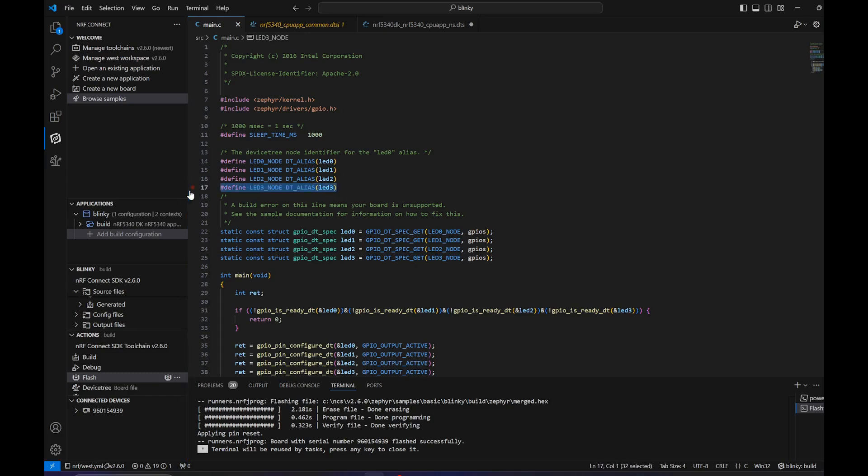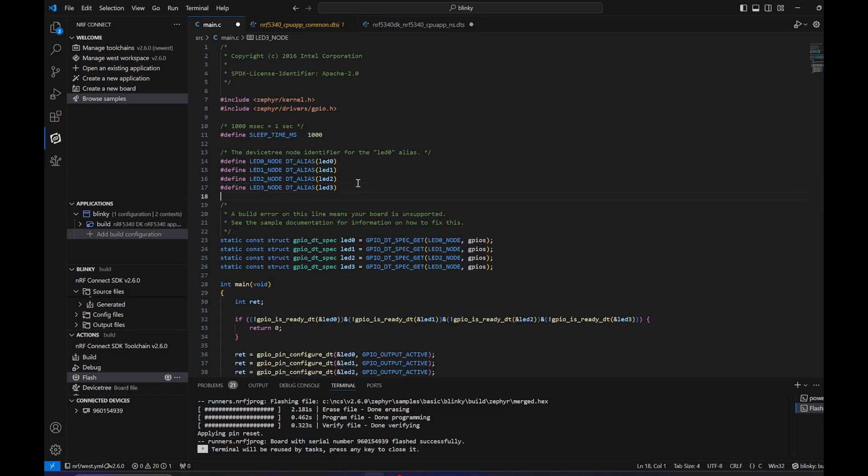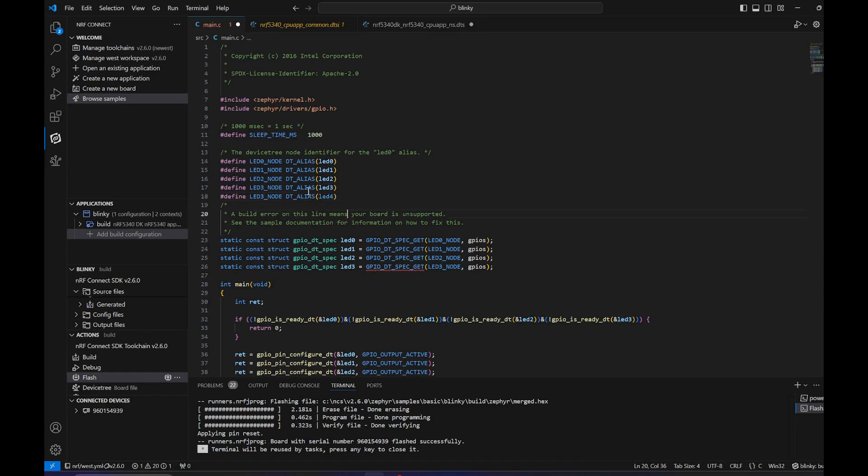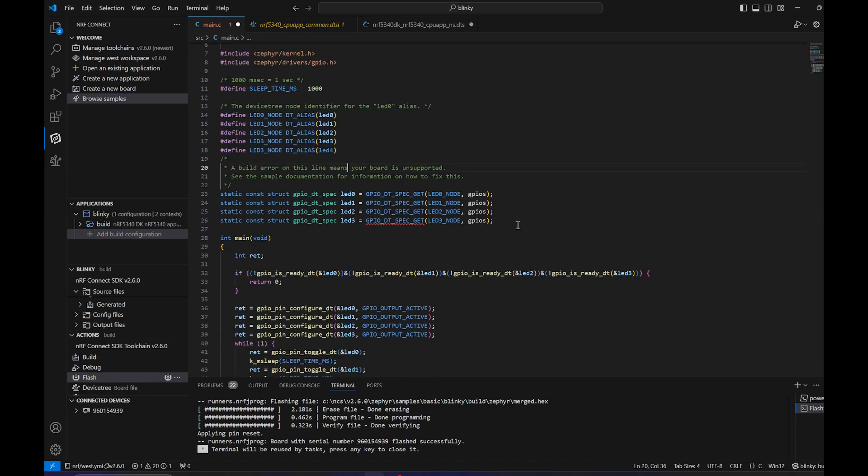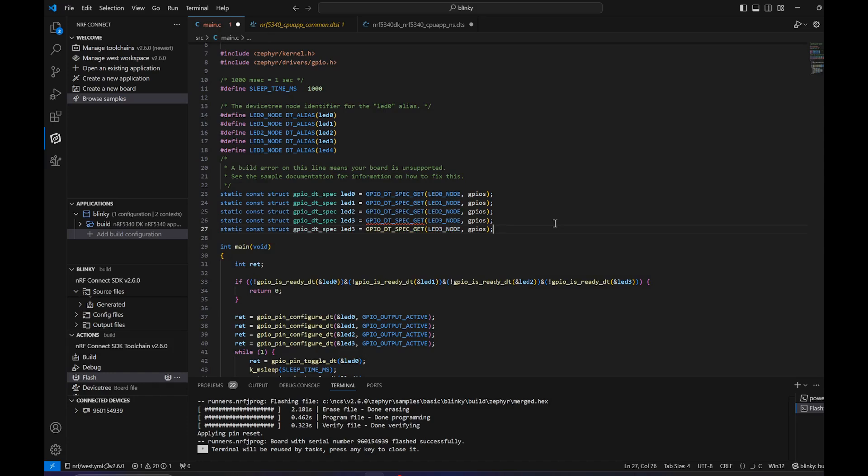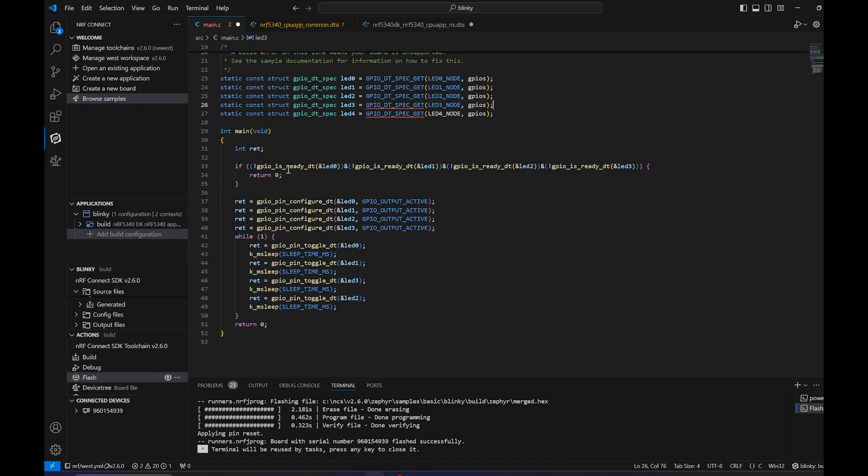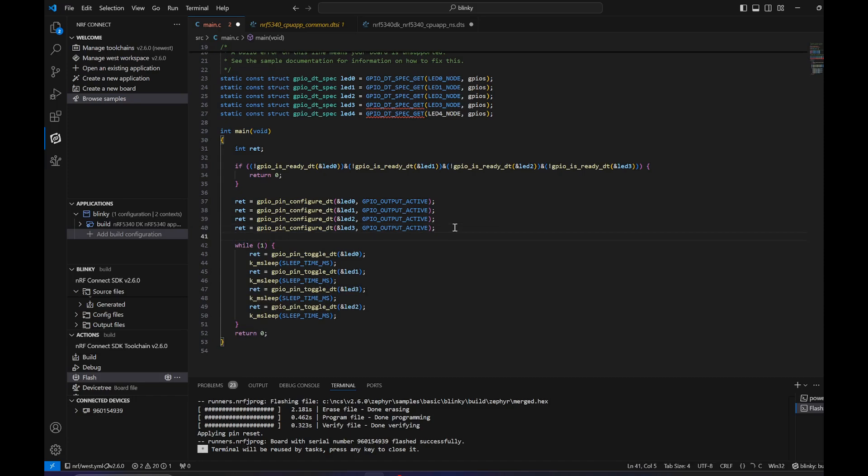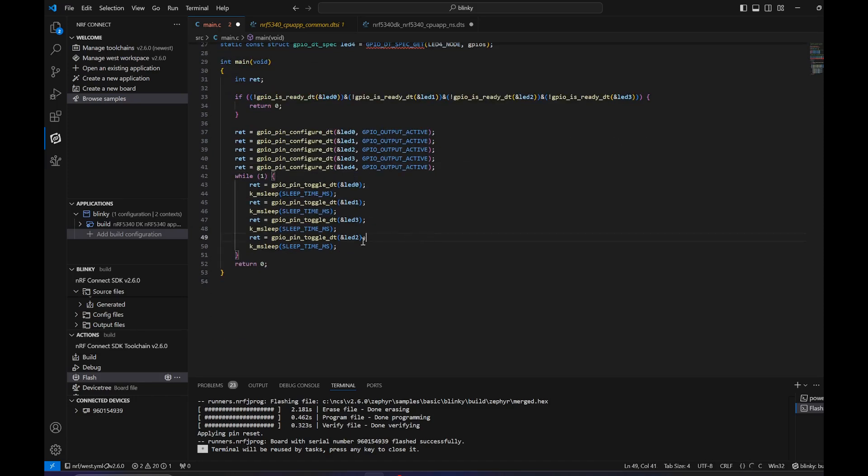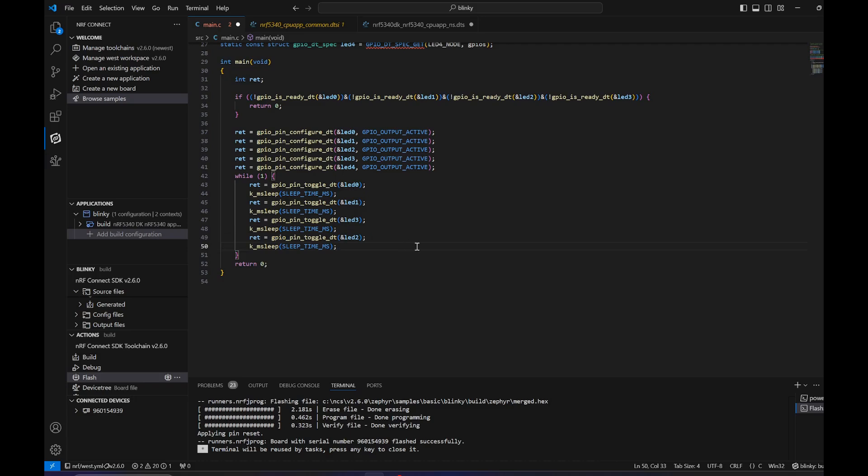We got this here, the LED 4. Let's add it up here. There will be a little bit of a trick because you will see in a moment that it won't be recognized. You will see LED 4. Let's add it to the next one, so let's add LED 4 again here, and here.